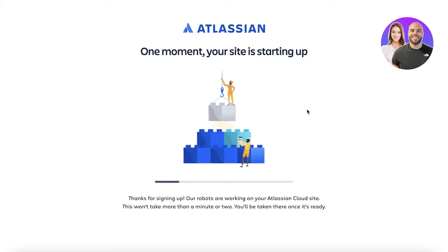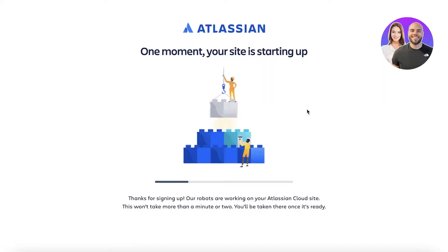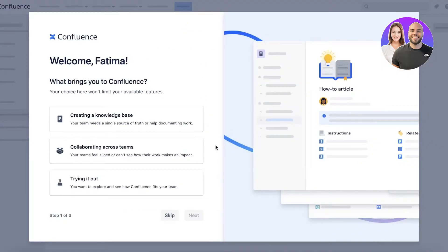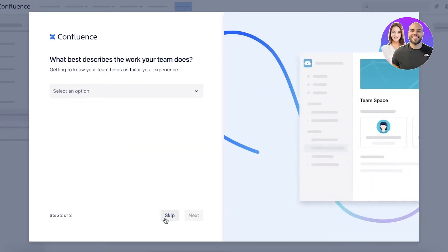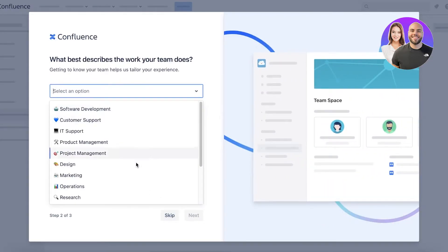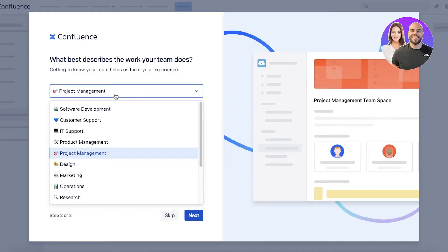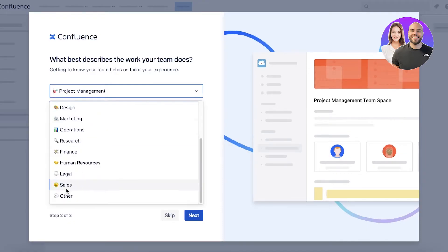Once you have completed your signup, we're going to wait a couple of seconds for the workspace to be generated. Once this process has been completed, this is the pop-up that you will see. We can skip this ahead and you can get started with the category of business that you are in — what kind of work do you want to accomplish on the Confluence platform? Let's say we want to work in project management, or if you're working in marketing, design, or operations.